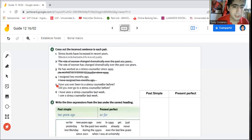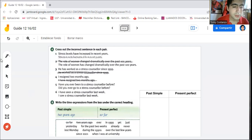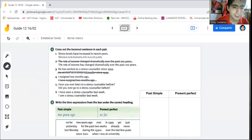Number five: 'Have you ever been to a stress counselor before?' versus 'Did you ever go to a stress counselor before?' The second could be correct with past perfect, but we're using present perfect here. So the incorrect sentence is the one using past simple — 'Did you ever go.' Be careful with that.